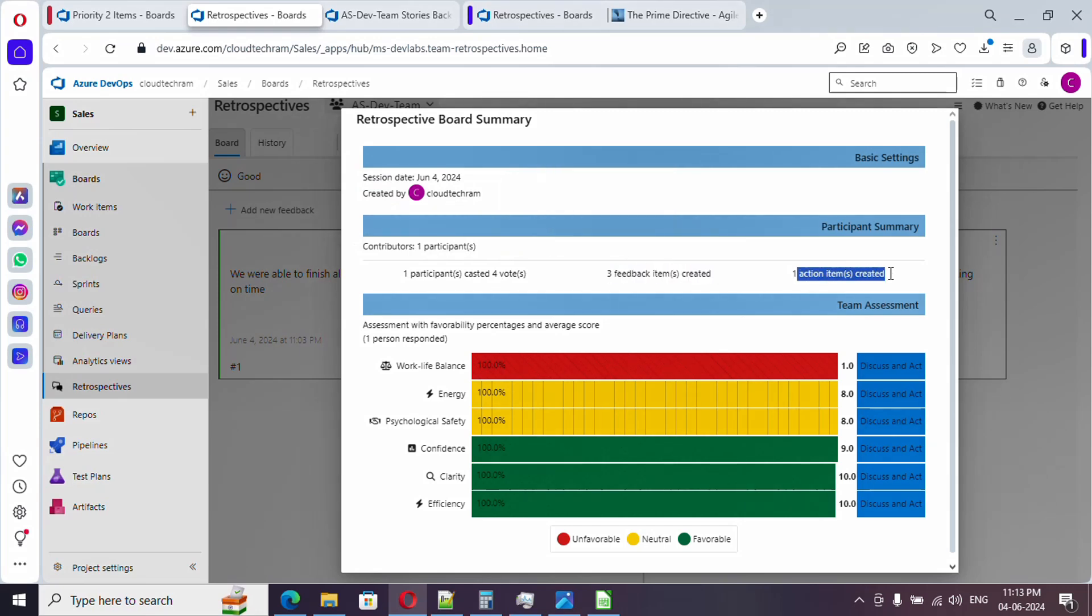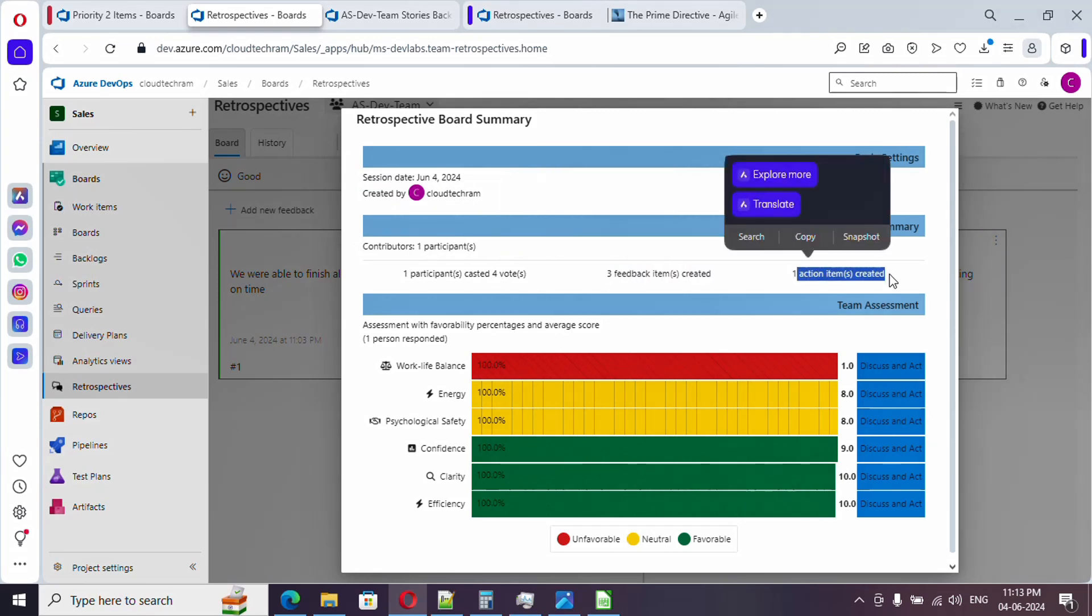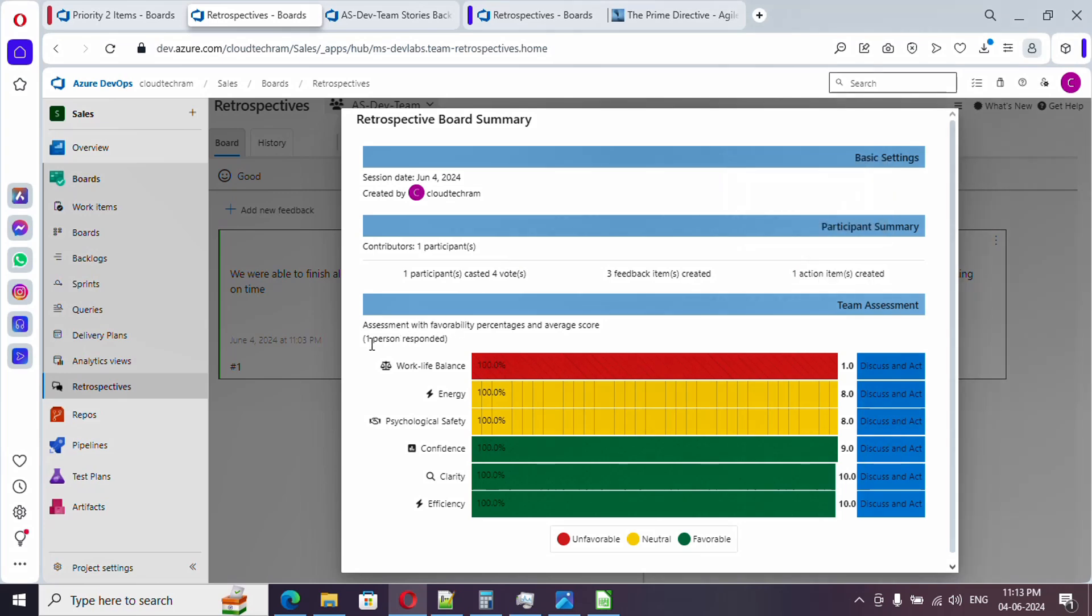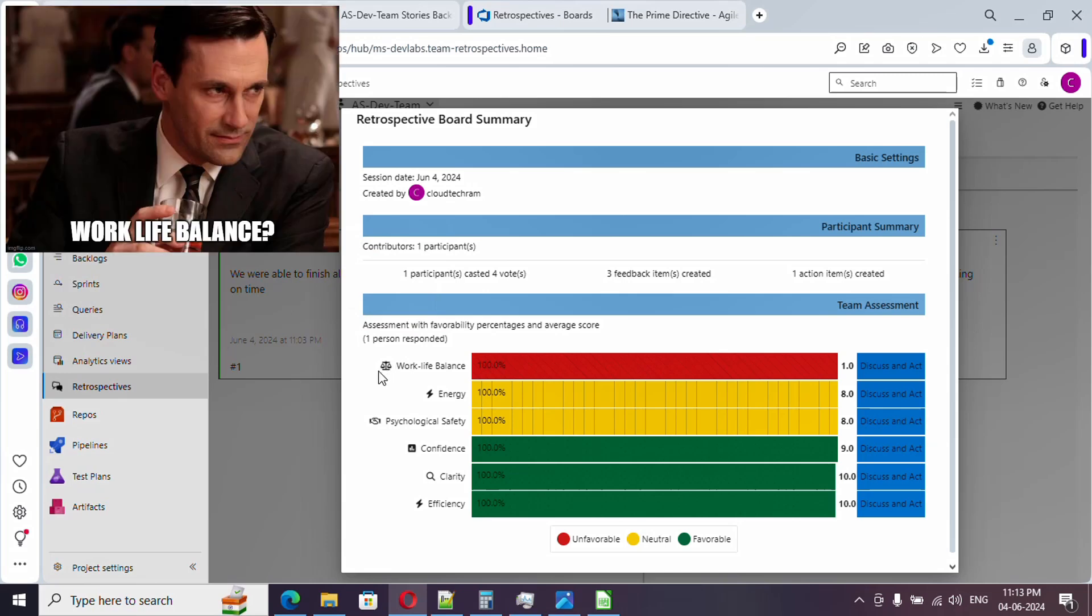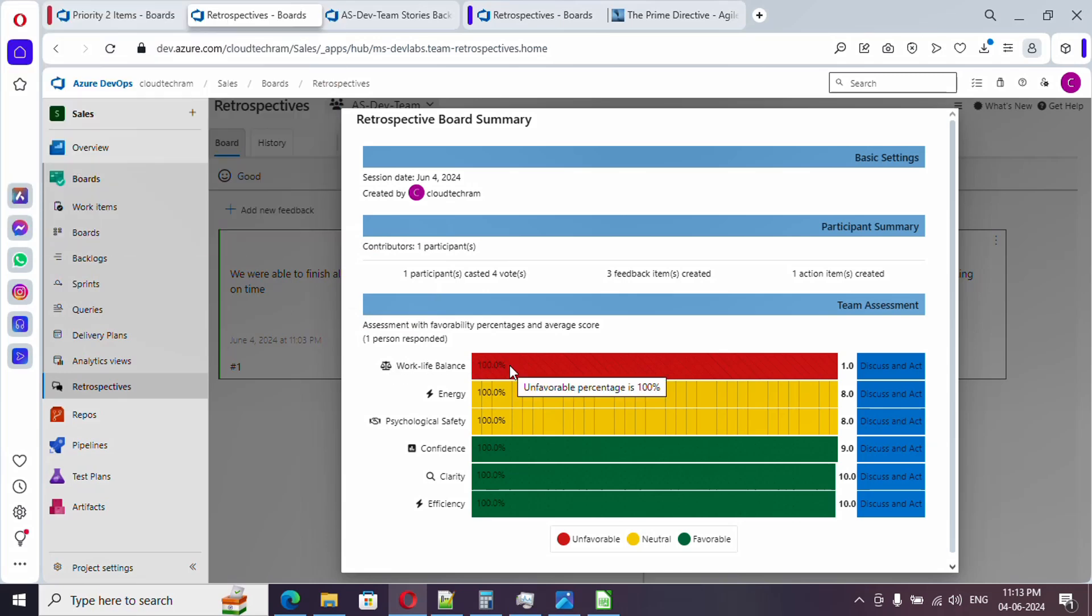Here if you see, only one participant is there and he casted four votes and three feedback items were created and one action, the work item we created. Here if you see how many people have responded to this assessment, it will show up here. Work life balance is poor. In that case, the scrum master need to address this, either he can ask what is the issue over here or he can reach out to every single team member after this meeting to address this particular issue.